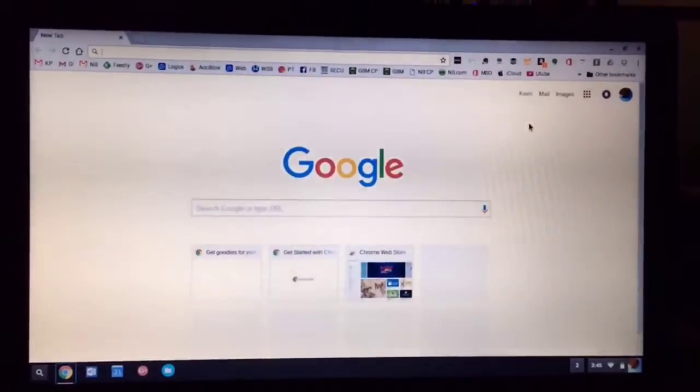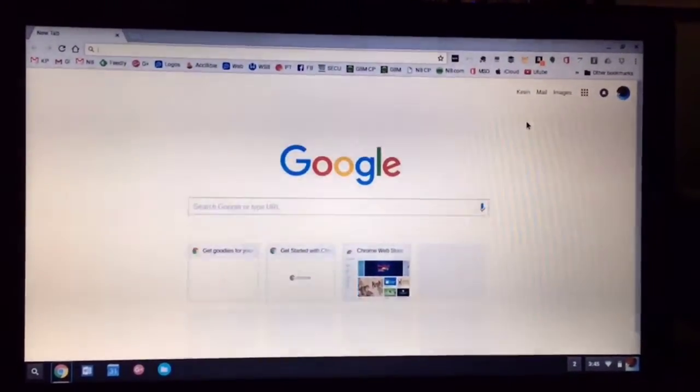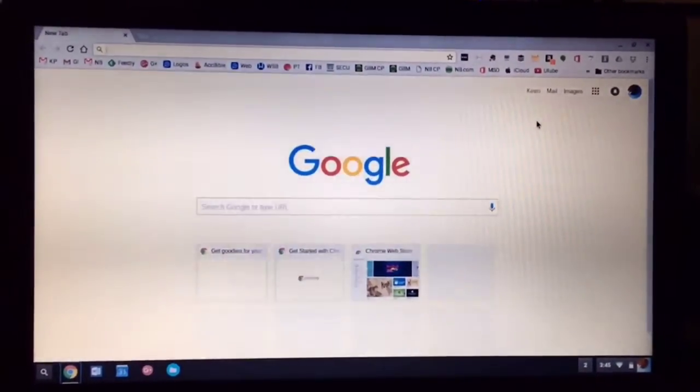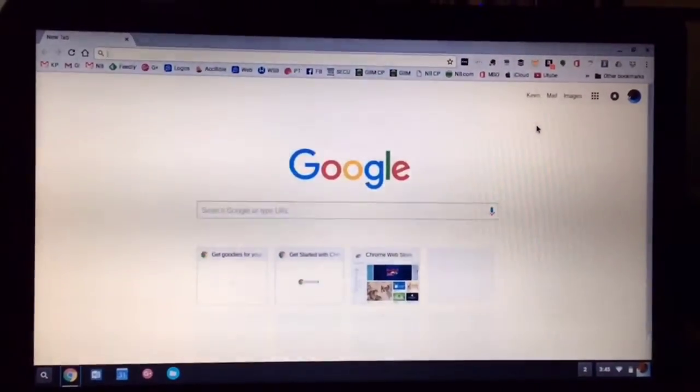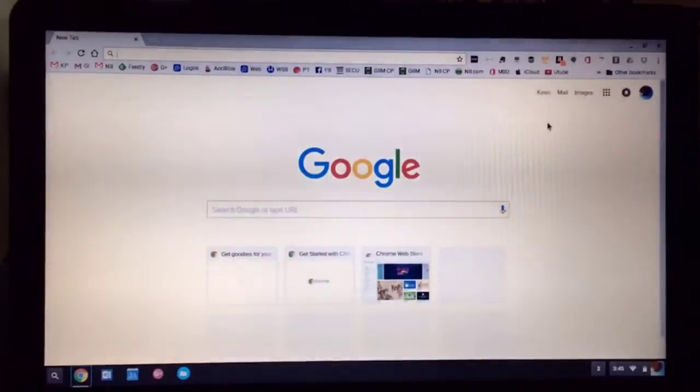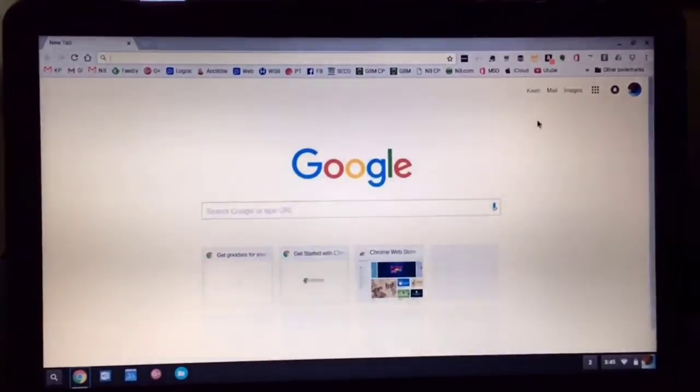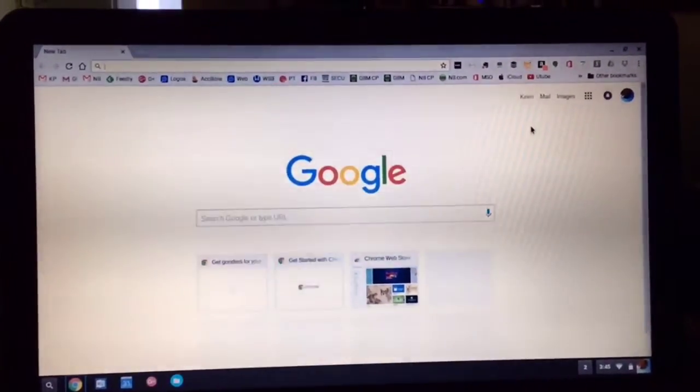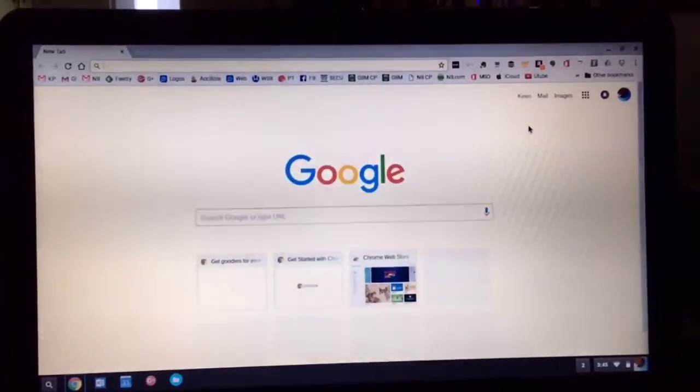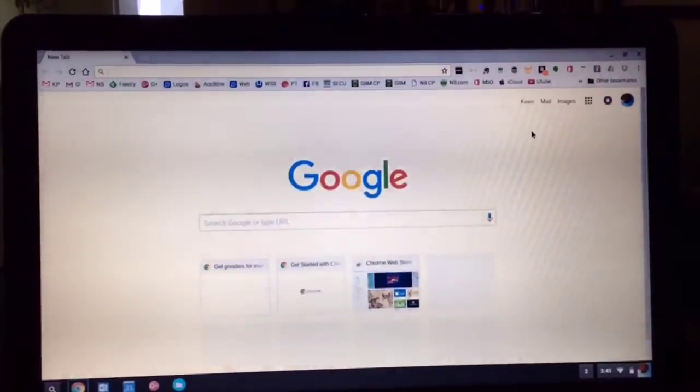And here we've described it and talked about it. And this video isn't even four and a half minutes long. This has been Kevin Purcell for Notebooks.com showing you how to power wash your Chromebook.